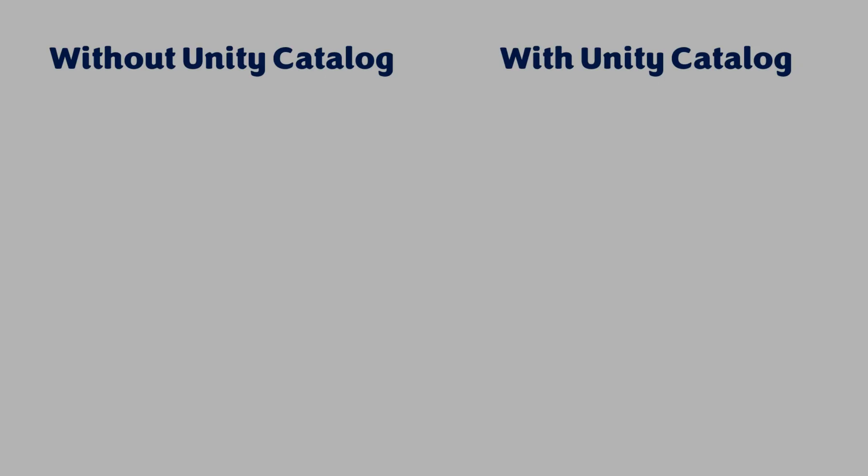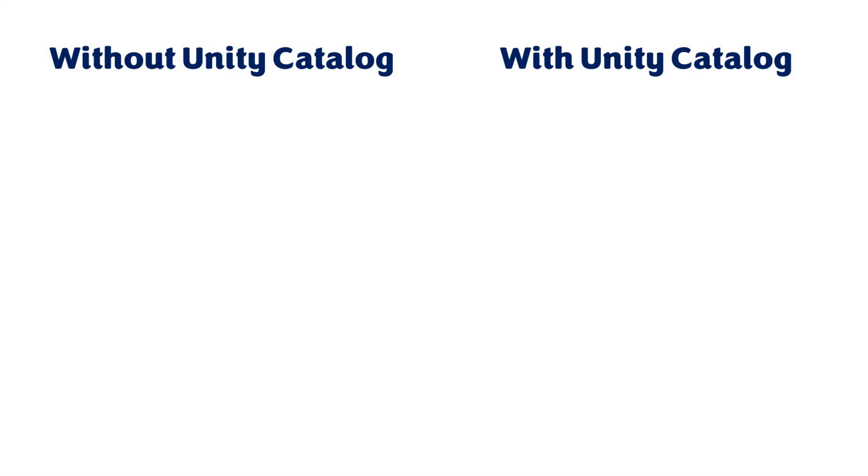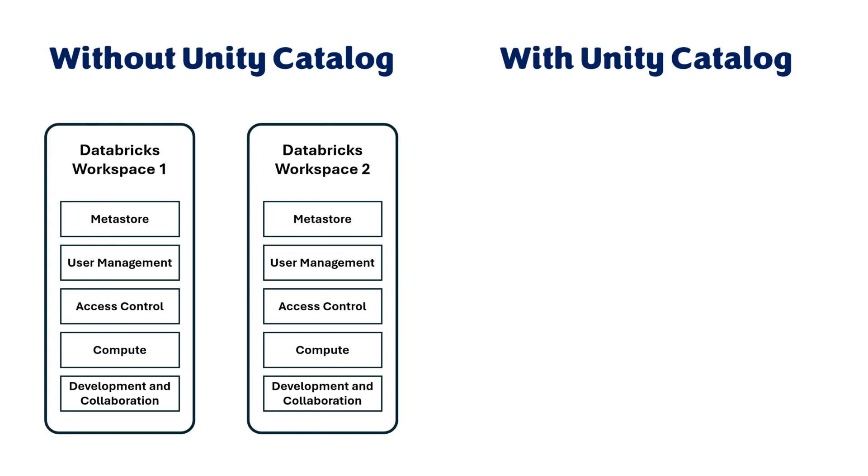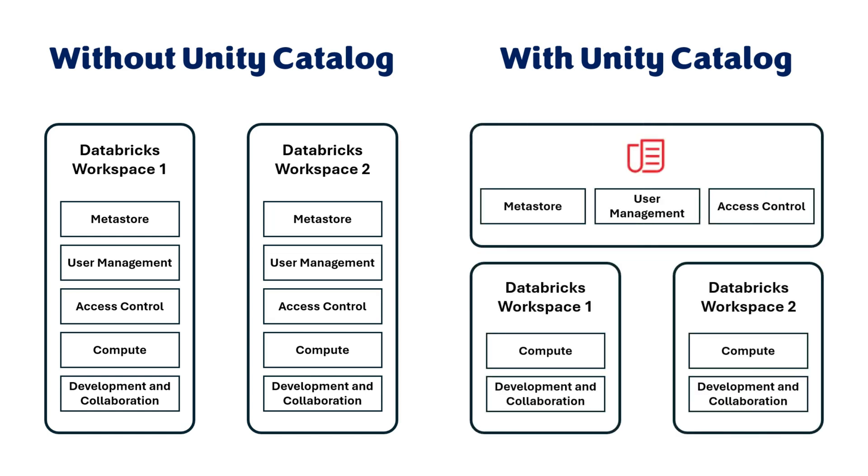Before Unity Catalog, the Metastore, user management, and access control were tightly coupled with individual workspaces, leading to fragmented and redundant data governance and security practices. Unity Catalog simplifies this by introducing a centralized Metastore, user management, and access control.